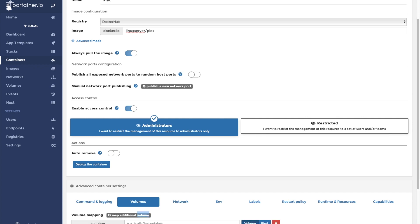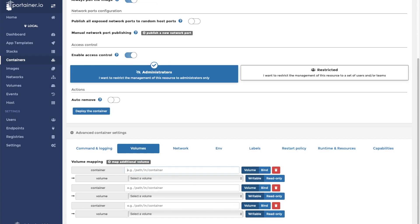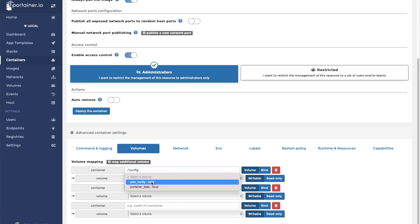Finally we need to set our volumes. The first volume is going to be the main application config volume. You're going to want to map /config to the config volume you just created in Portainer.